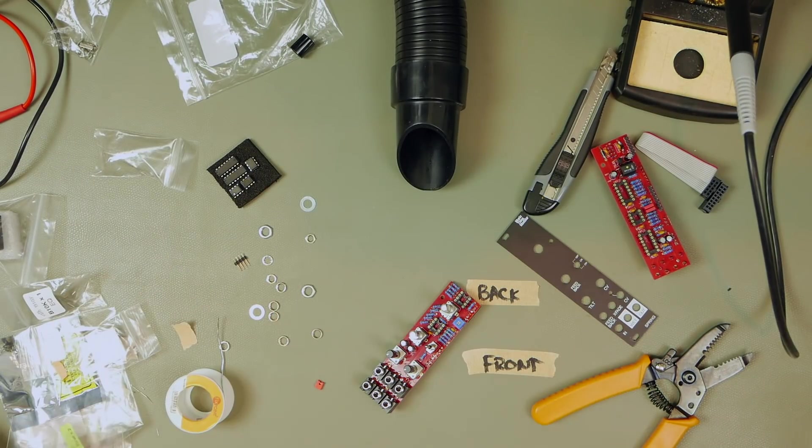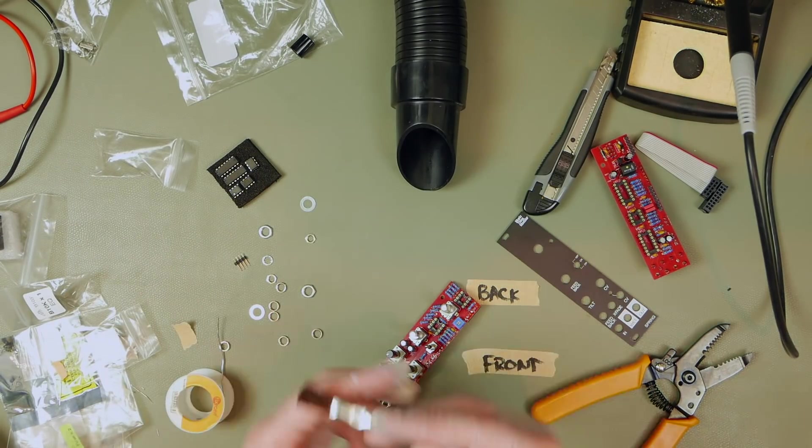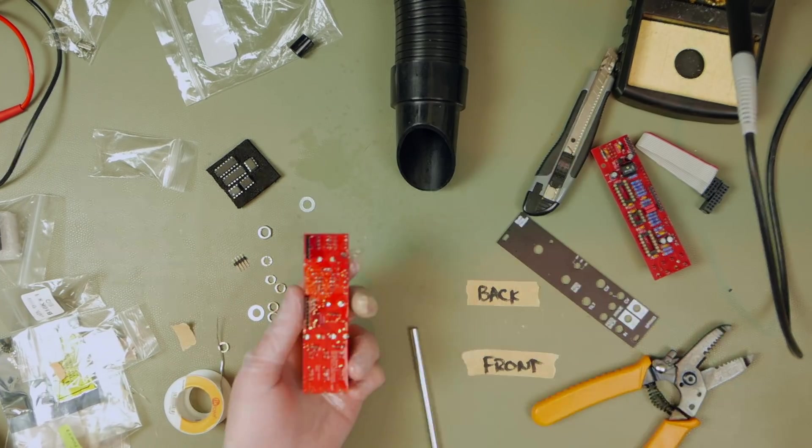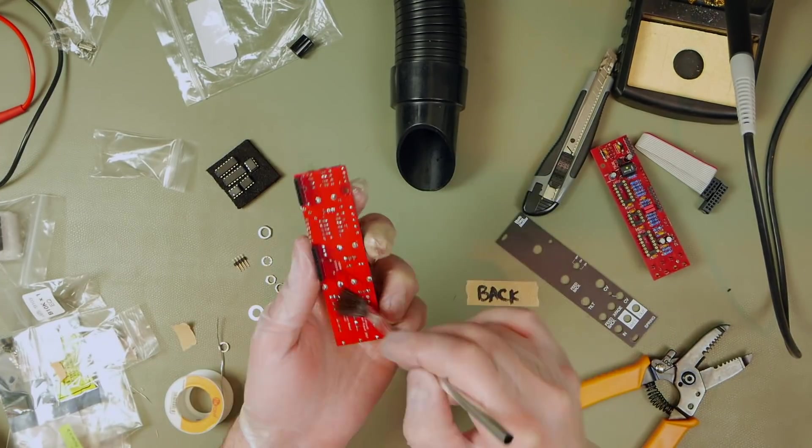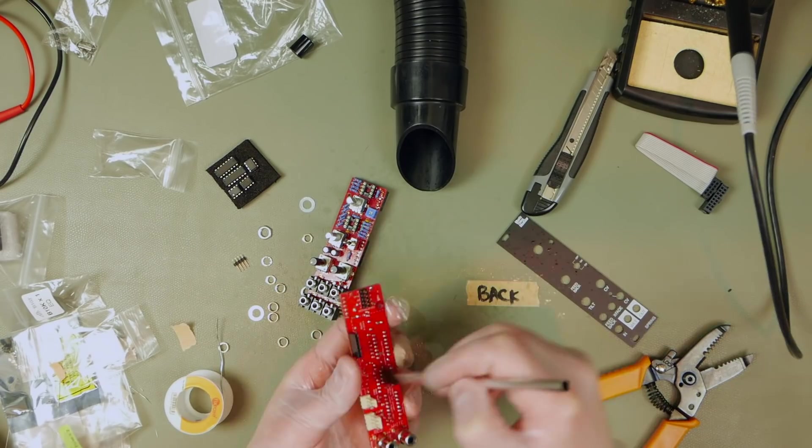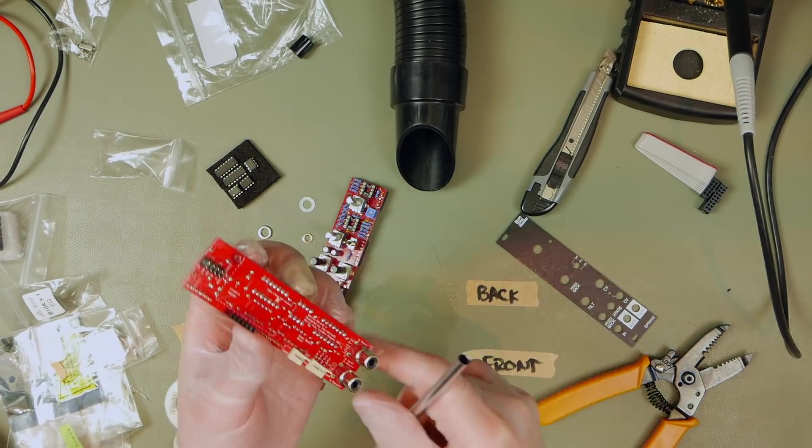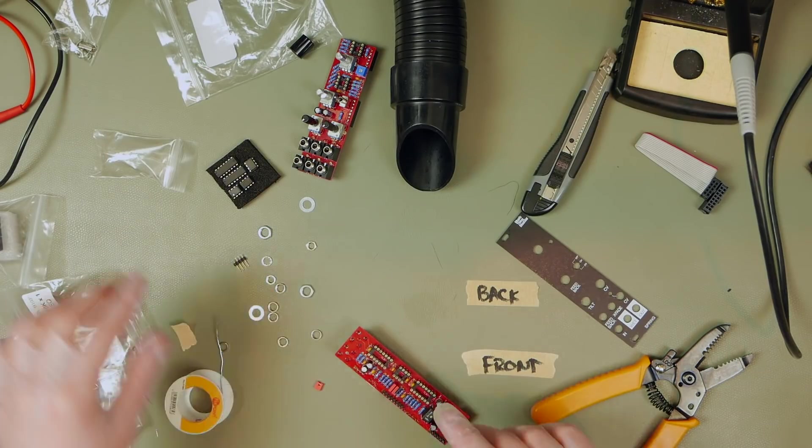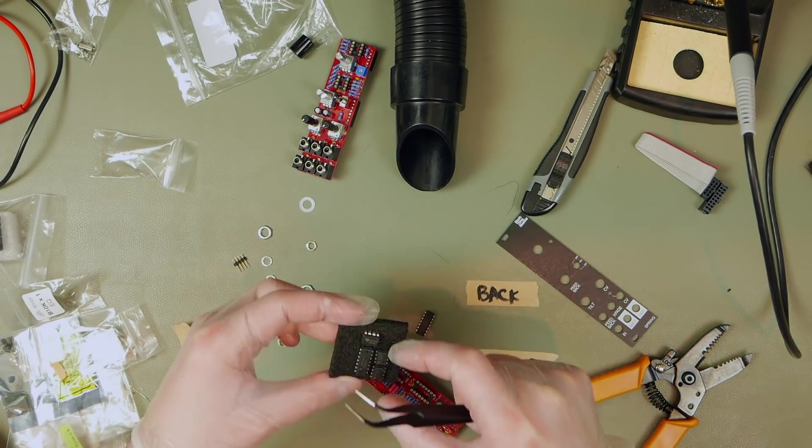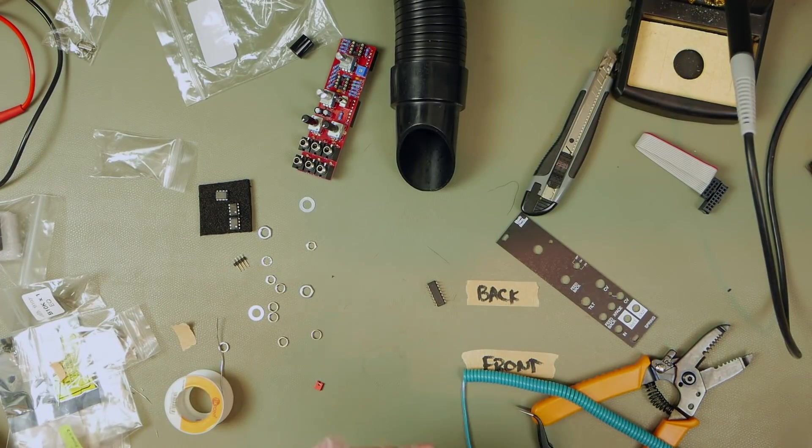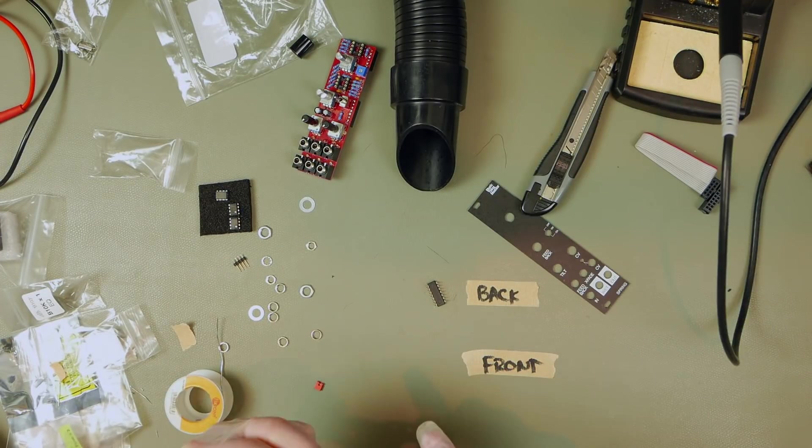Now this module does have 97 components that you need to place on the board. So if you've never done a DIY project before, this might not be the best place to start. If you have done a DIY project before, then by all means jump in. You shouldn't really have any problems.